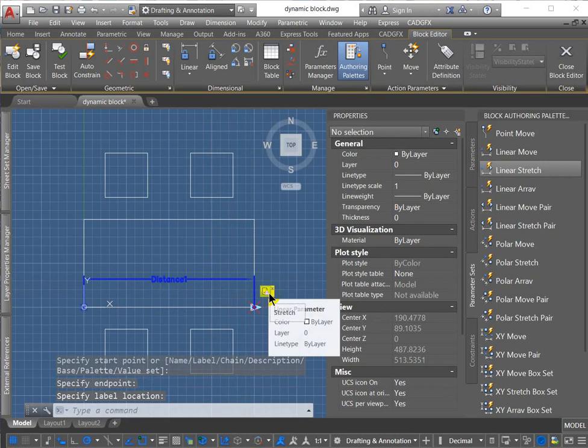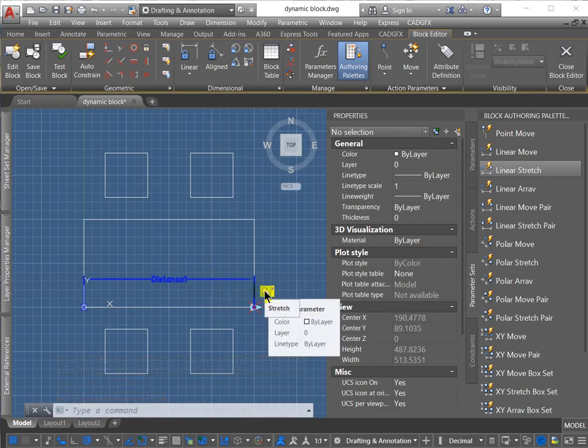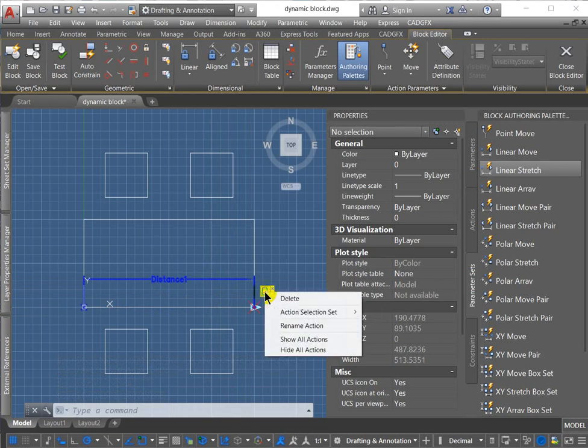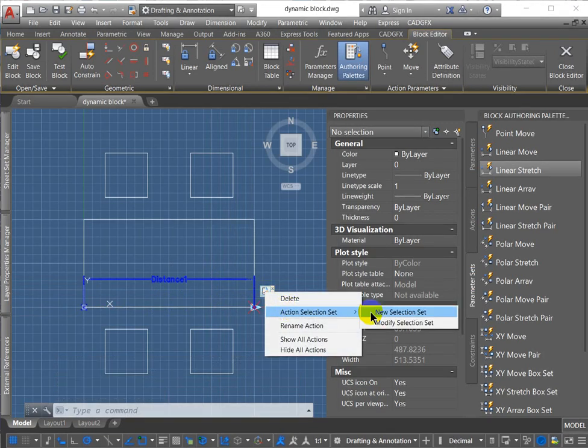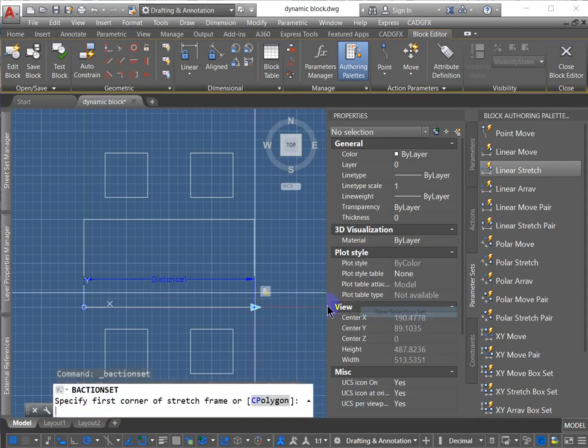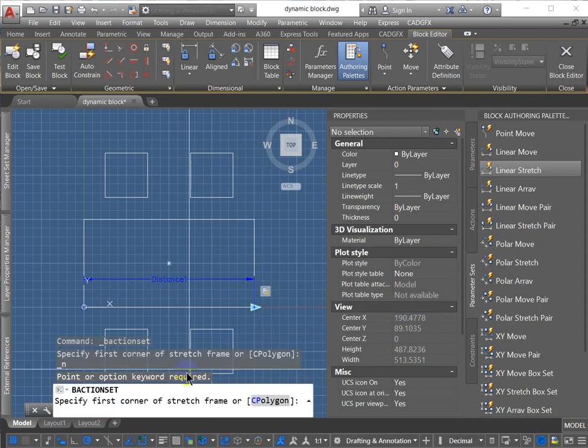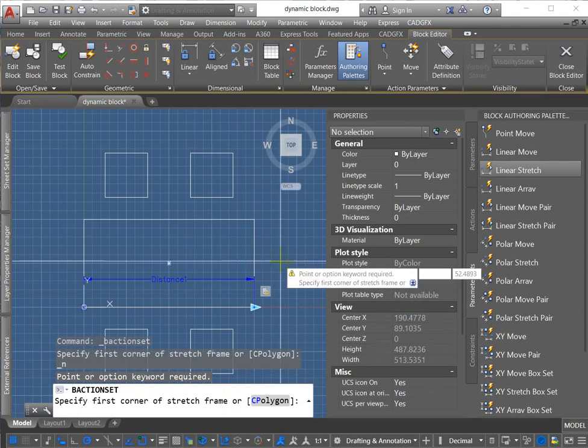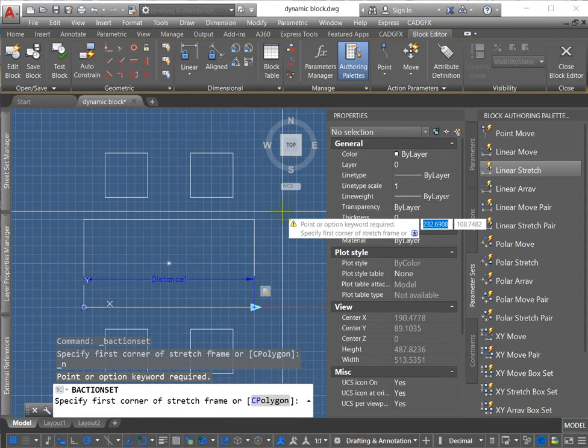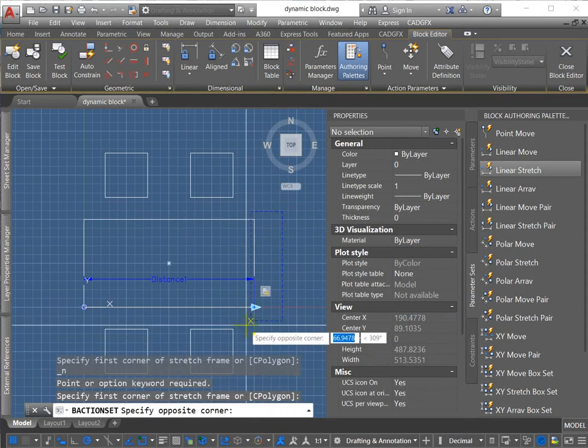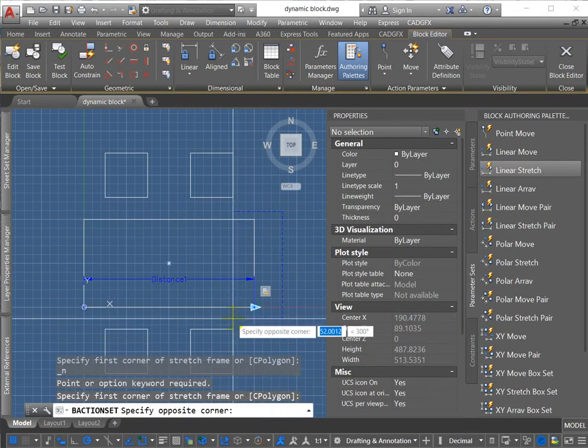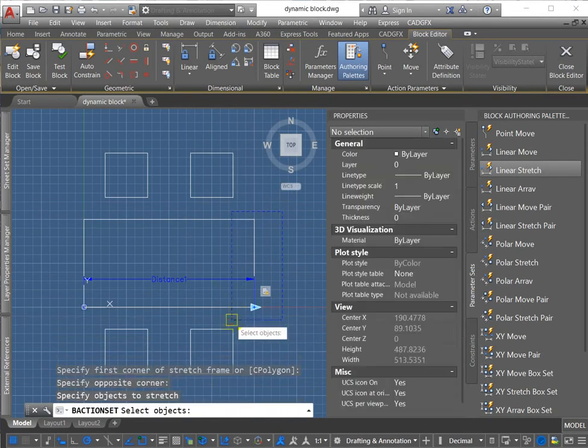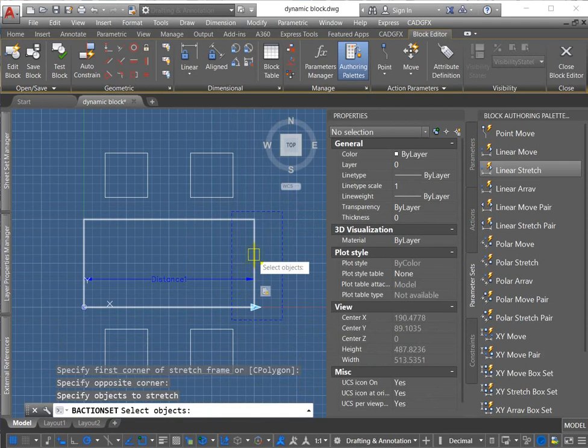Now you can see that the action has been set up, but it's got the little exclamation mark in there because it needs information. So what it needs is a selection set that needs objects associated with that action. So I'm going to say selection set, select that first corner of stretch frame. So I'm going to stretch these objects, select the objects within that.